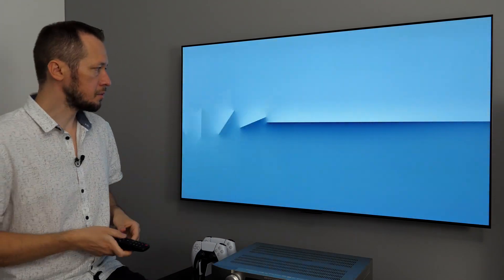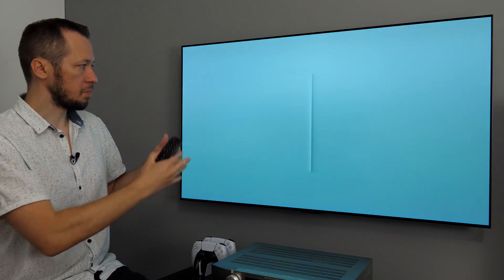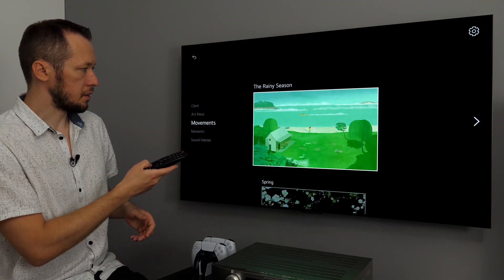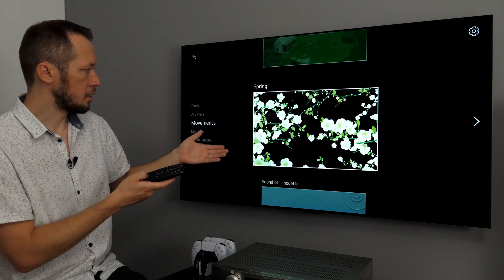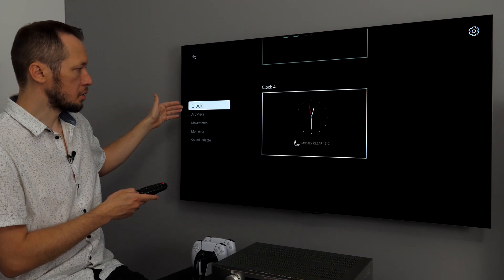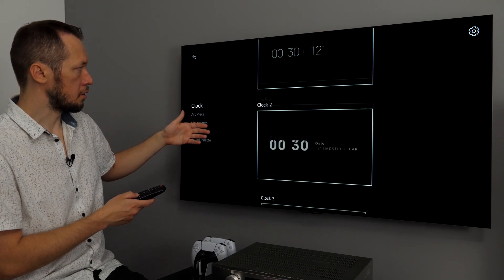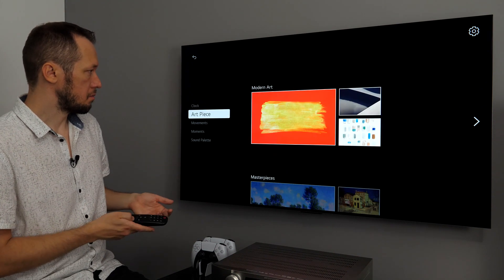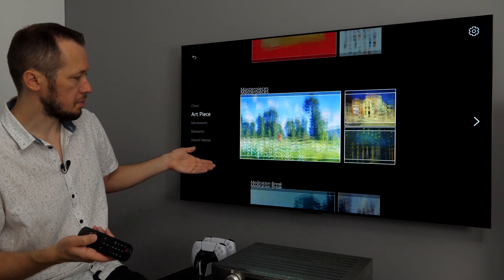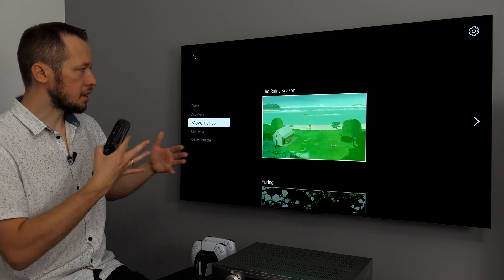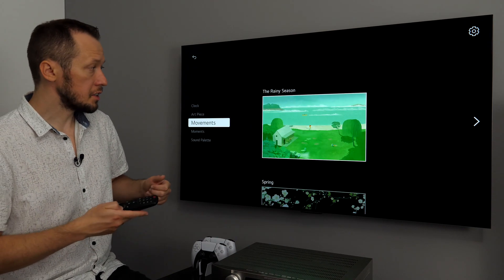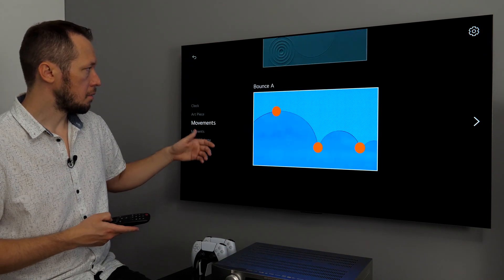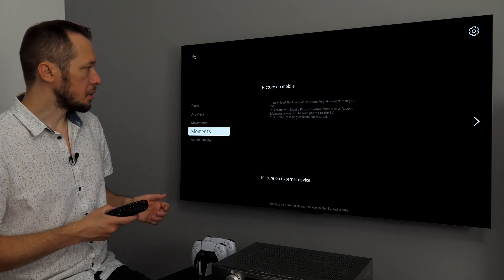Basically, here, this is the animation from the beginning of this video. Here, you can also select which music to play together with these beautiful images. But, if I press right button, or any button actually, you can choose between different sections. If you want to display a clock, you see, there are four different clocks here. If you want art pieces, no problem. Modern art, maybe masterpieces. Meditation break, scenery. Movements, these are these animated. Screensavers, the rainy season, spring, sound of silhouette, and bounce A.